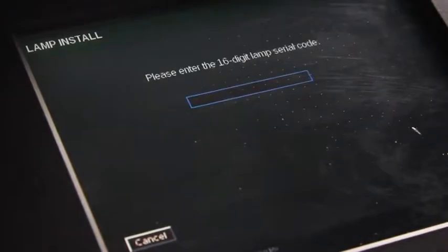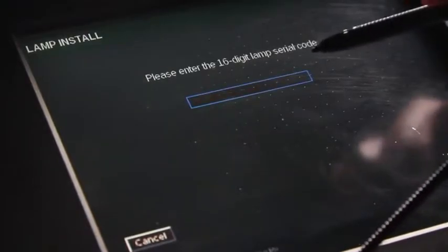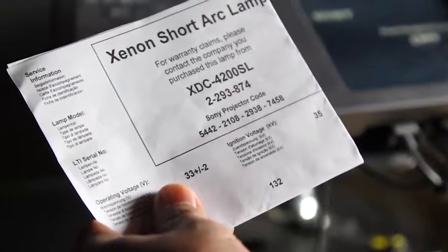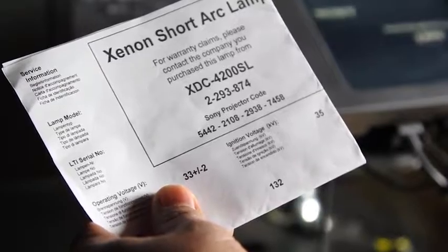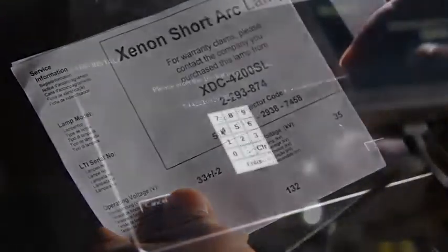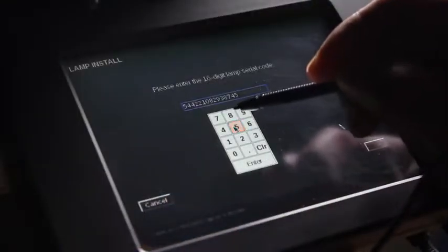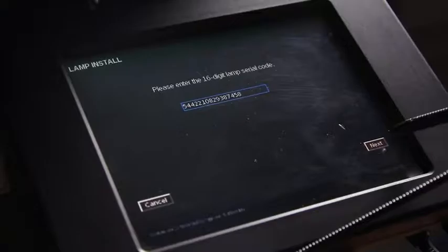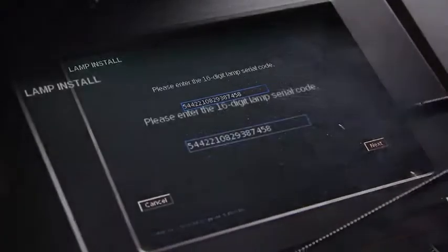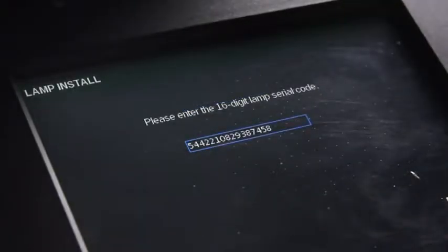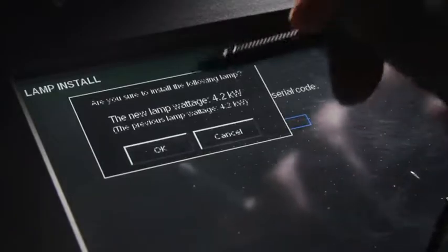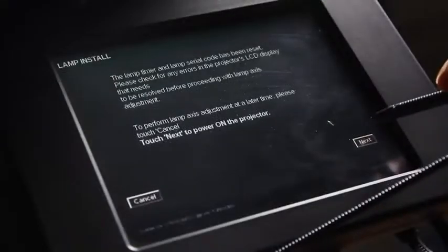Enter the 16-digit lamp serial code. This code can be found on a printed sheet included in the lamp packaging. Once you have entered the code, select Enter and Next. Once you have verified that the lamp model is correct, select OK and then Next.